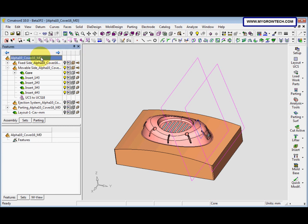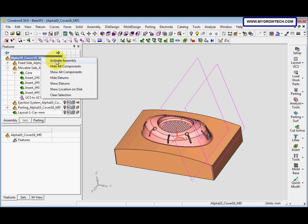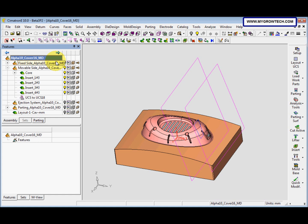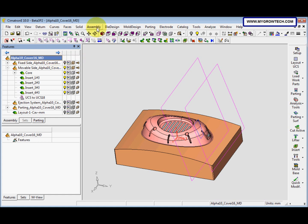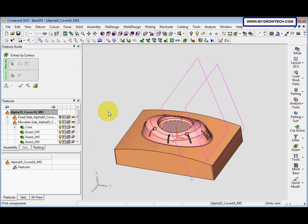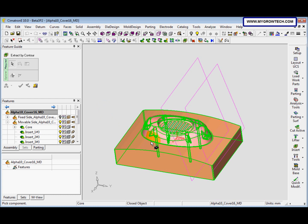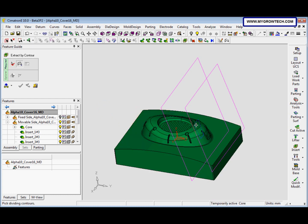Now we activate the main assembly — double-click here, or right-click and select Activate Assembly. Then go to Assembly and select Extract Insert by Control. Select the core, and then select this sketch. Press the middle mouse button to proceed to the third step.